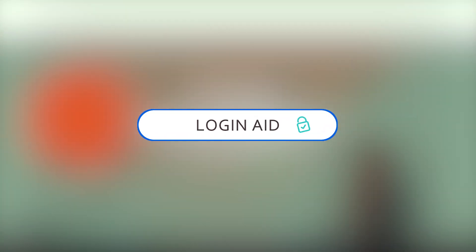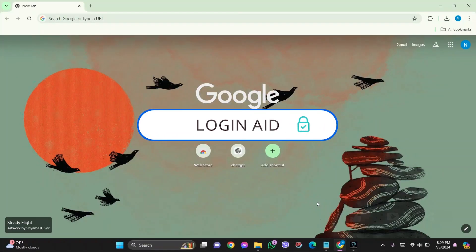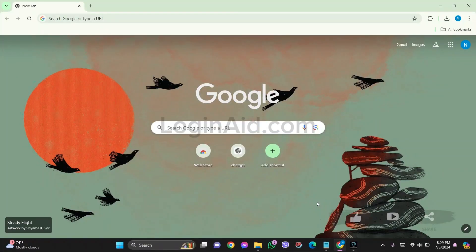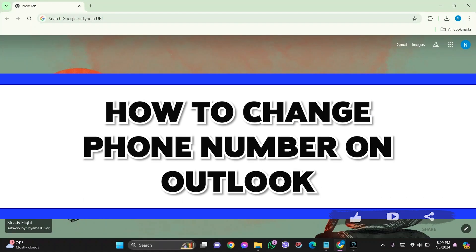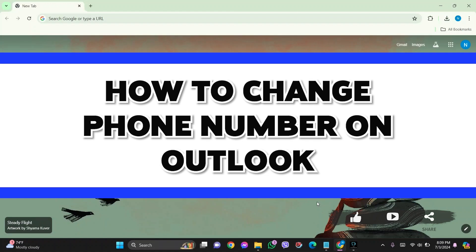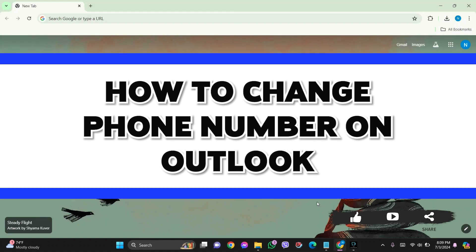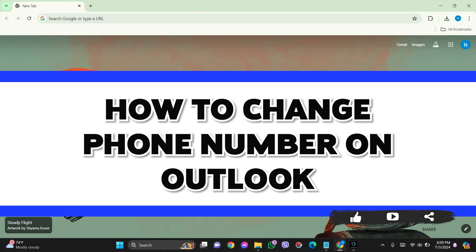Hello everyone, welcome back to our YouTube channel, Login Aid. Today in this video, I'm going to show you how to change phone number on Outlook.